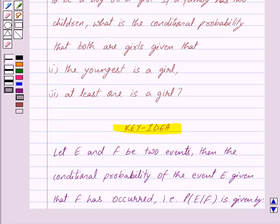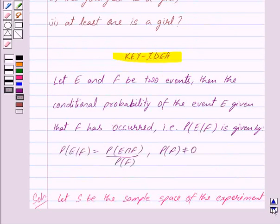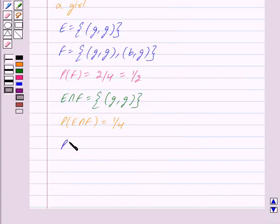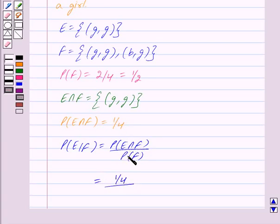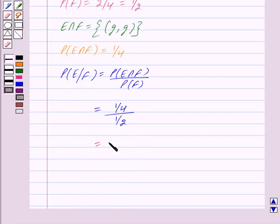So probability of E intersection F is equal to 1 upon 4. We have to find the probability that both are girls given that the youngest is a girl, that is probability of E given F. By the key idea, probability of E given F equals probability of E intersection F upon probability of F, which is 1/4 upon 1/2, and we get this equal to 1 upon 2. So the answer for the first part is 1 upon 2.